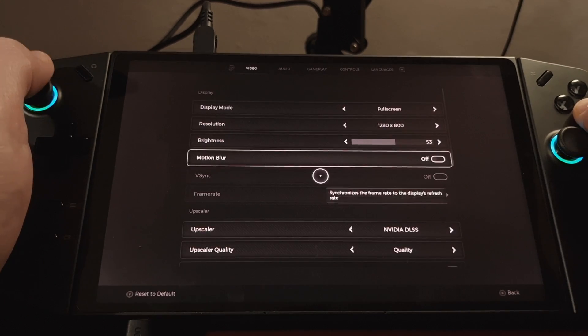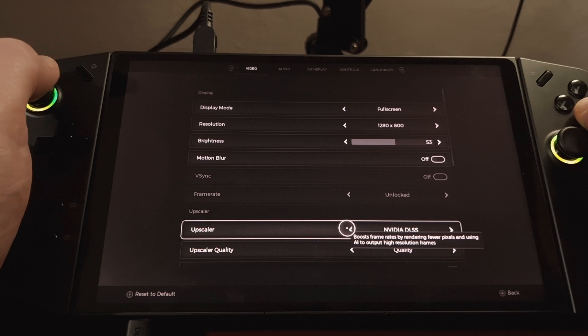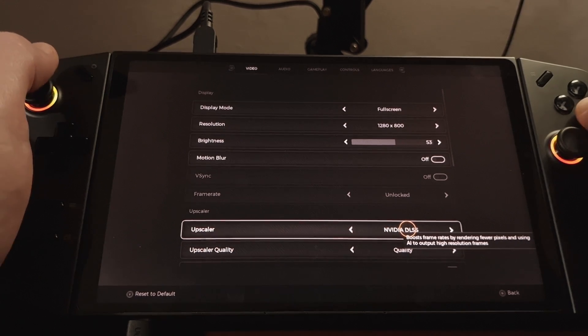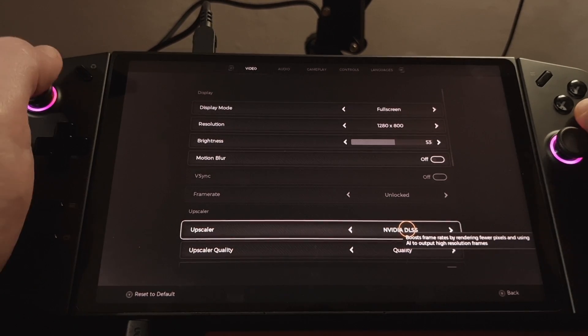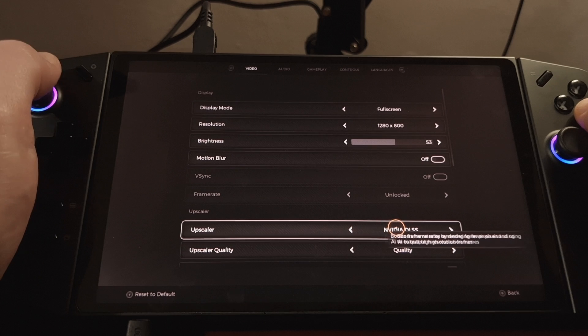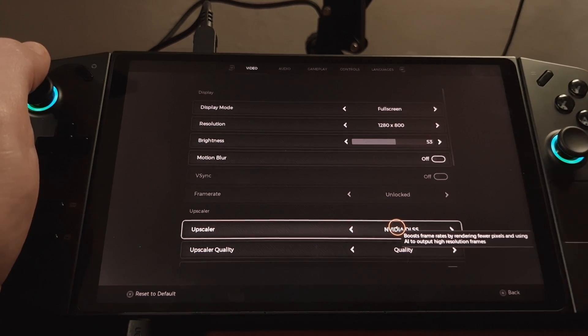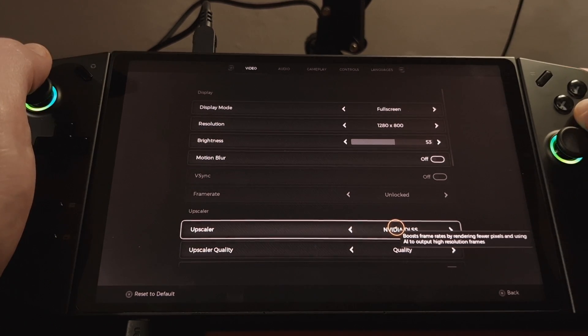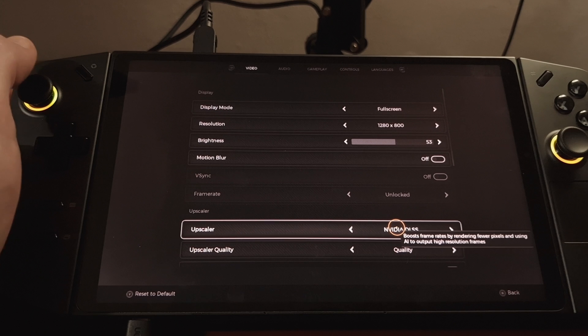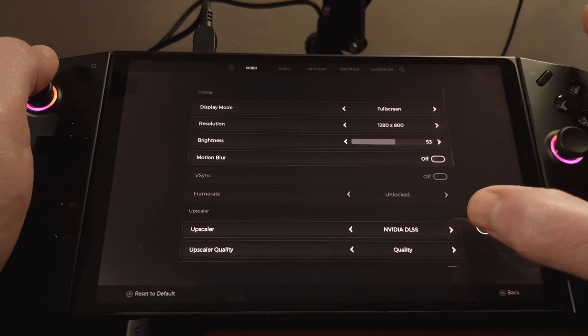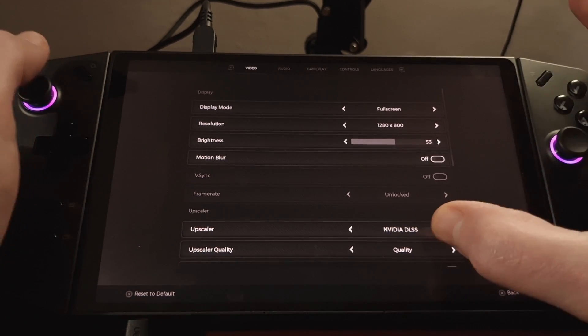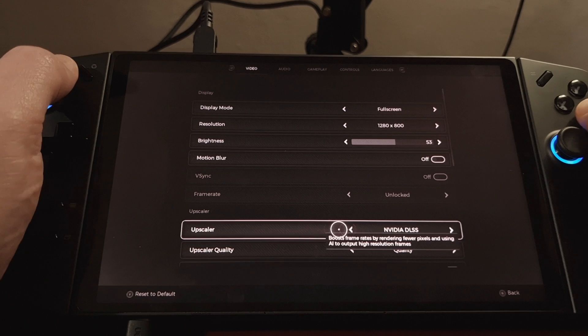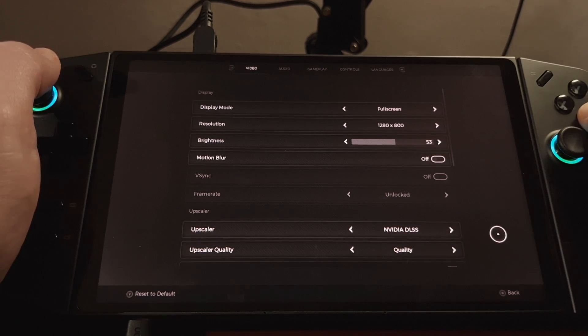and if you come down here, change the upscaler. It may be that you've got none or FSR, but change it to NVIDIA DLSS. And this is where the fake GPU file comes in. It means that this is now an option to select. So select NVIDIA DLSS.